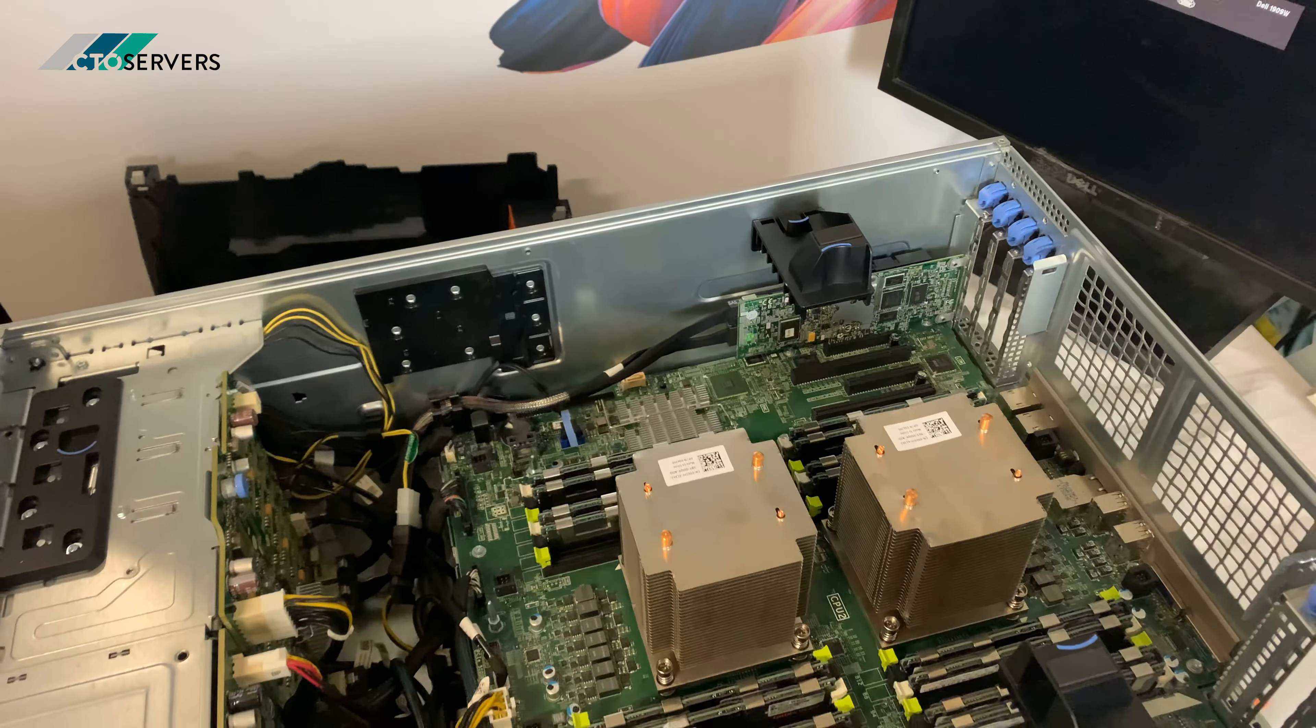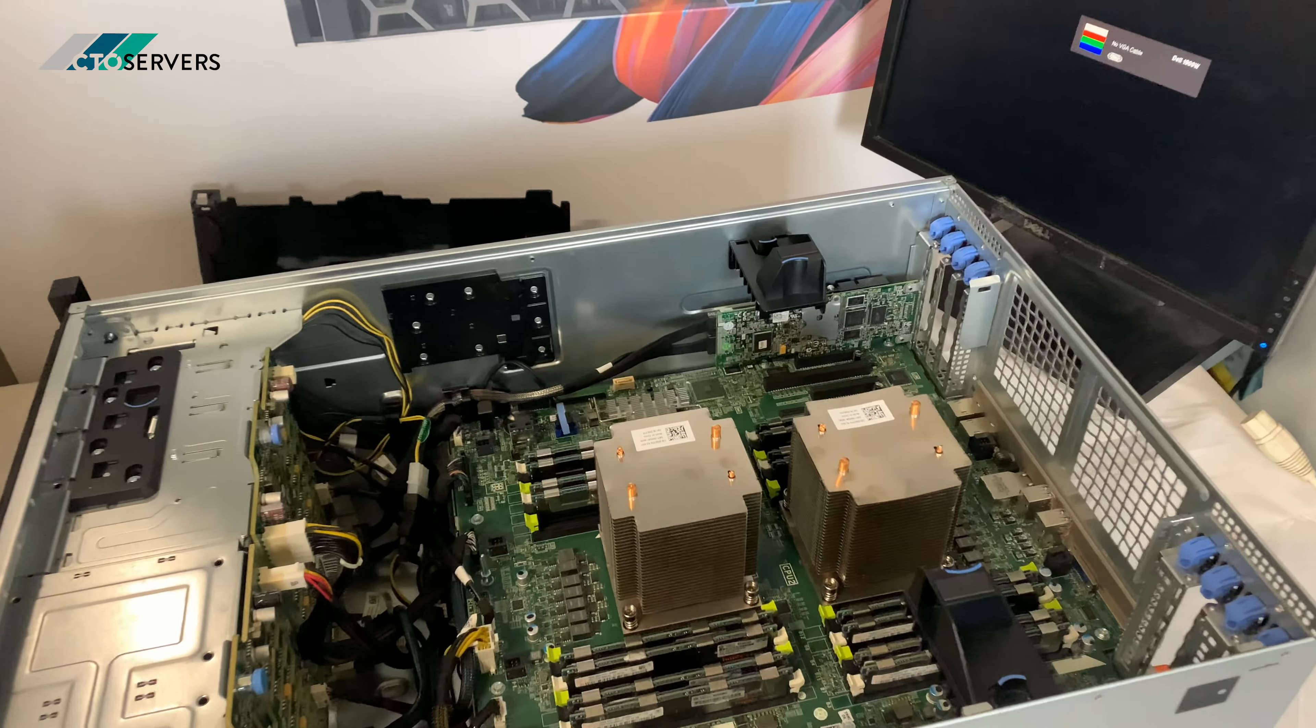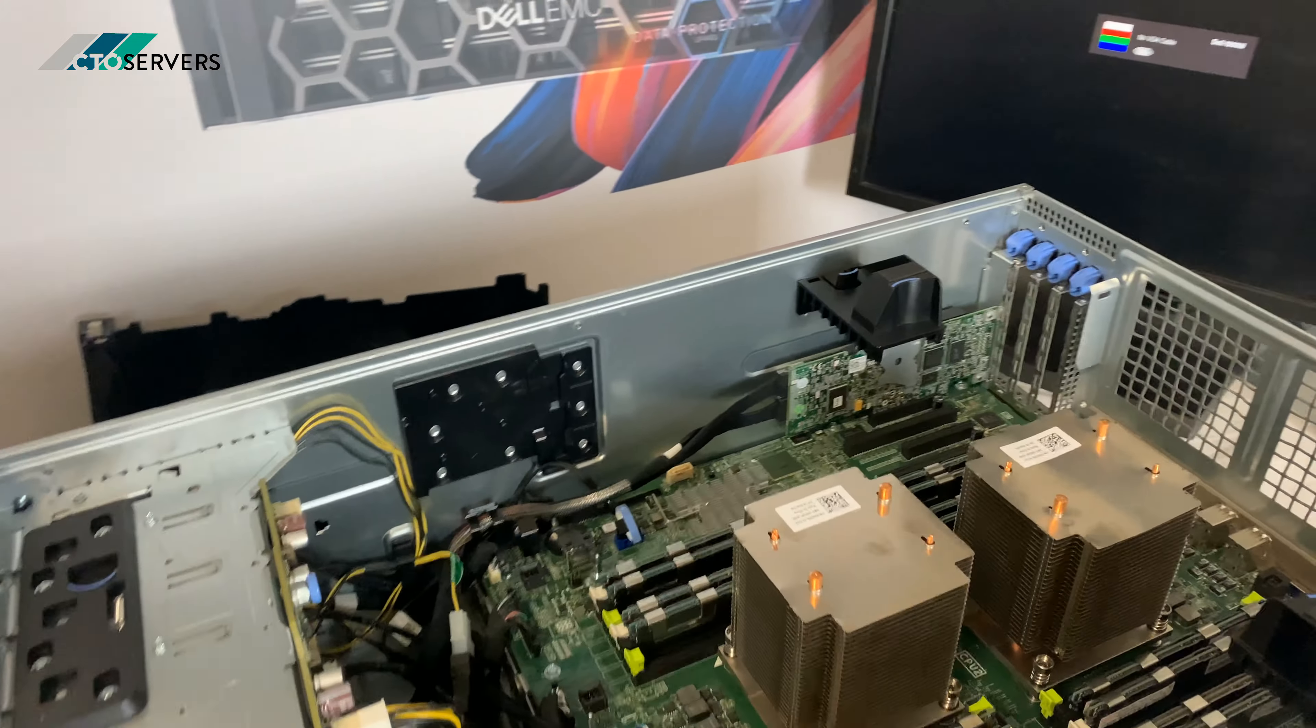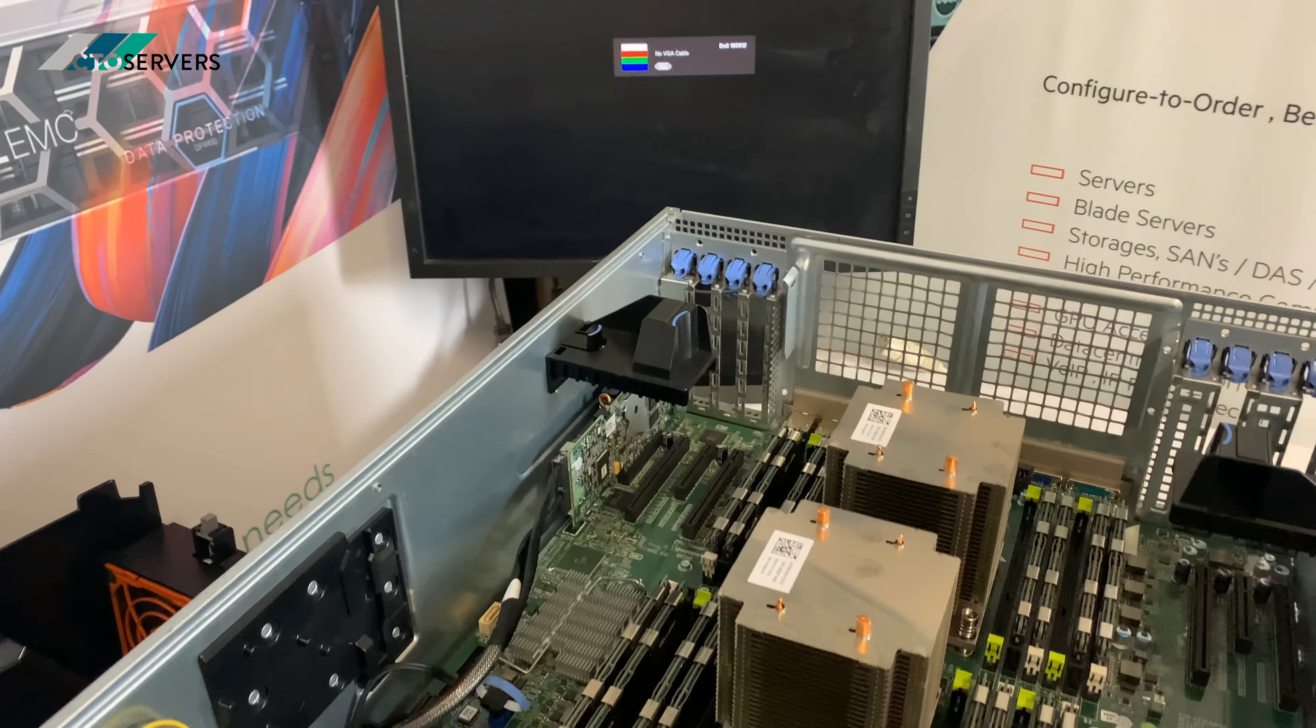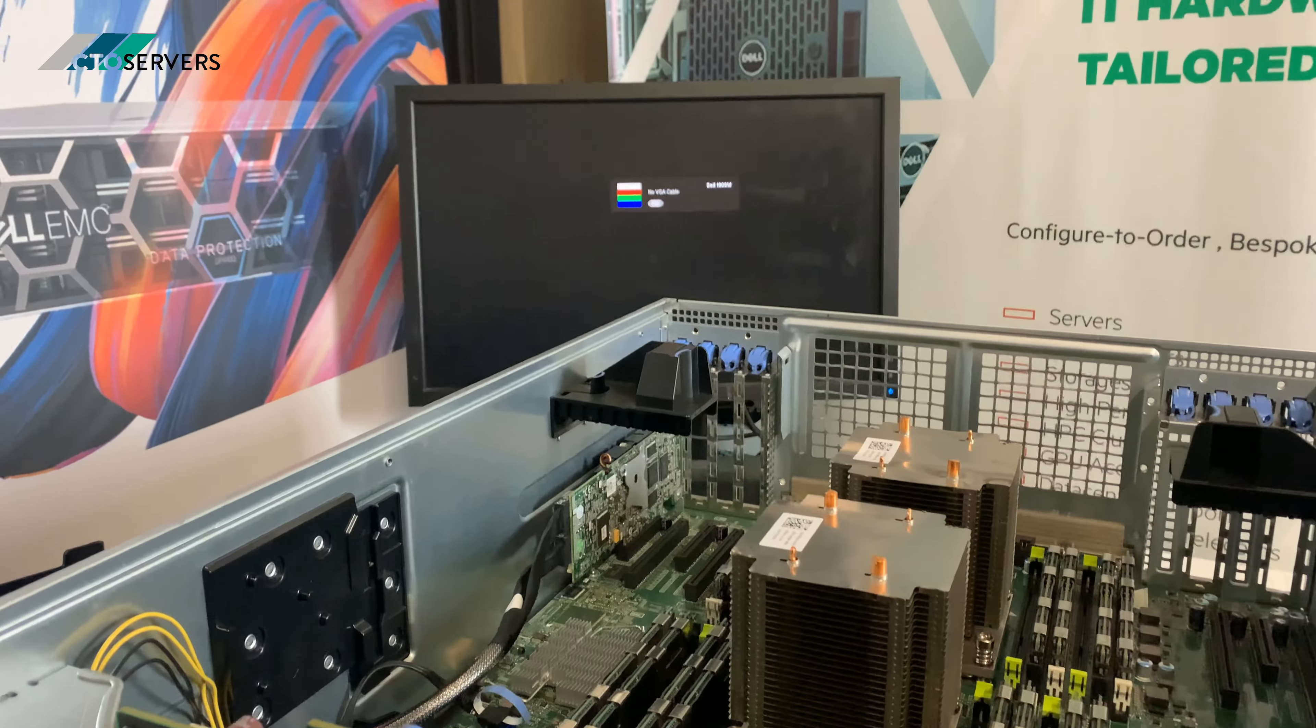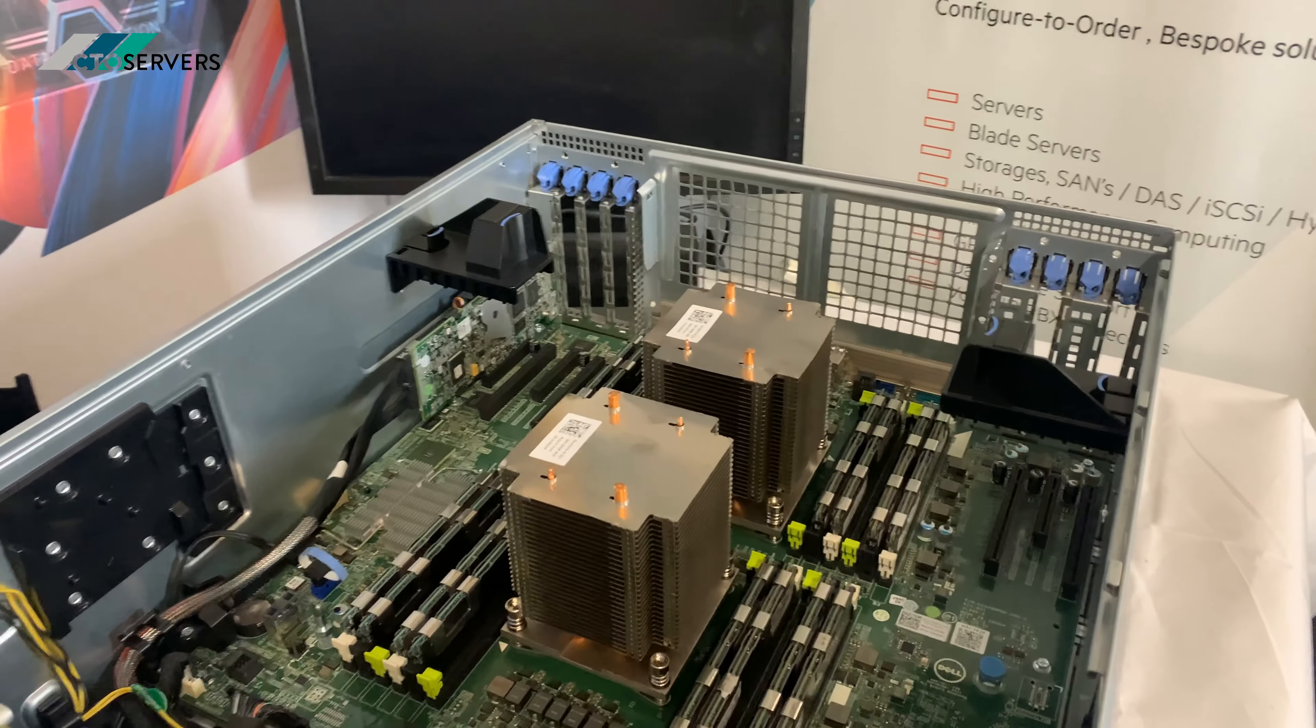It's a very nice server. Very simple design. Straightforward. As I said again, you can use GPUs in the server if you wish.